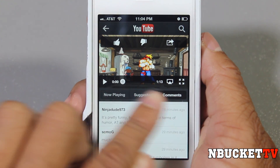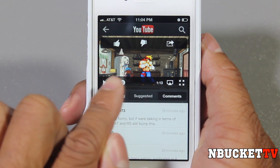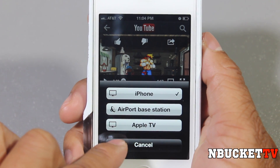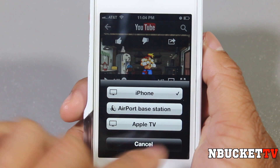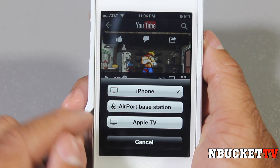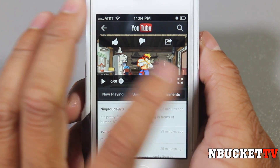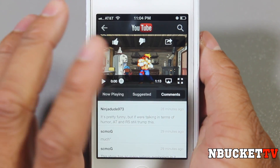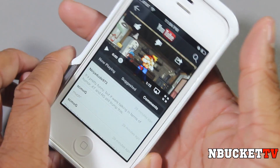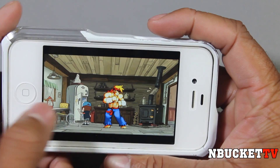On the bottom you have the play button, the buffer bar, and right here with the little square and arrow is the AirPlay feature. Since I have Wi-Fi hooked up right now, I can play it to my iPhone, my AirPort base station, or my Apple TV. And then the four arrows pointing out means full screen, so the video goes full screen.